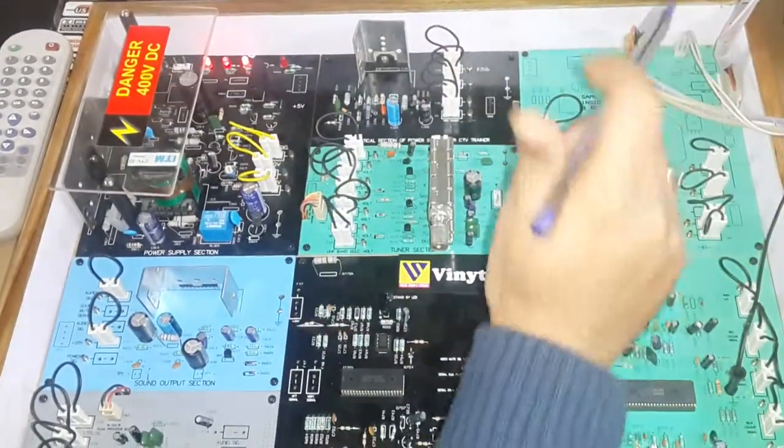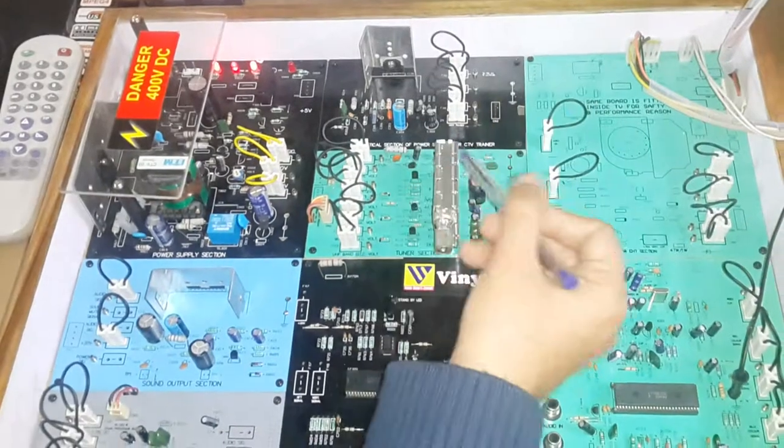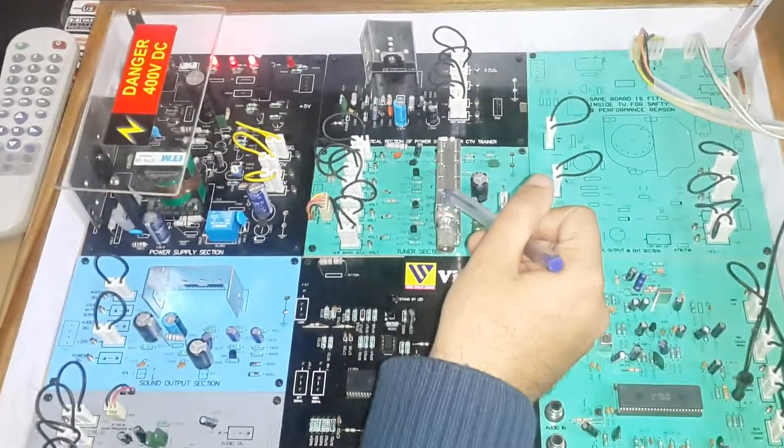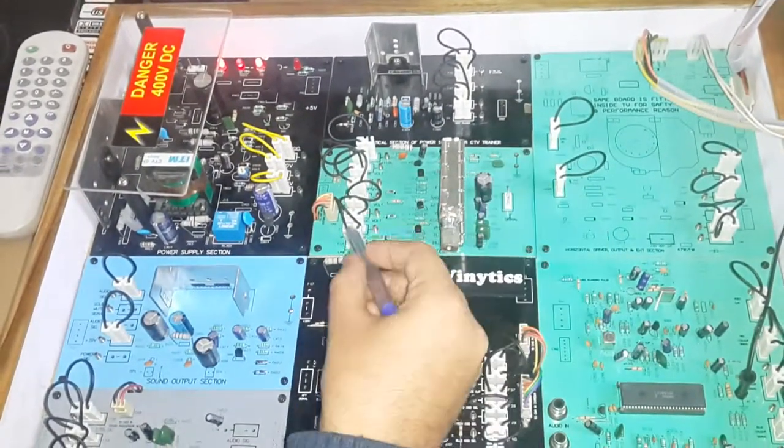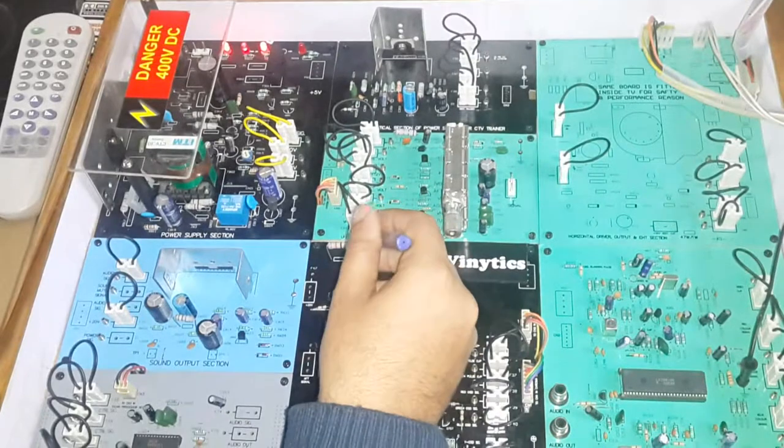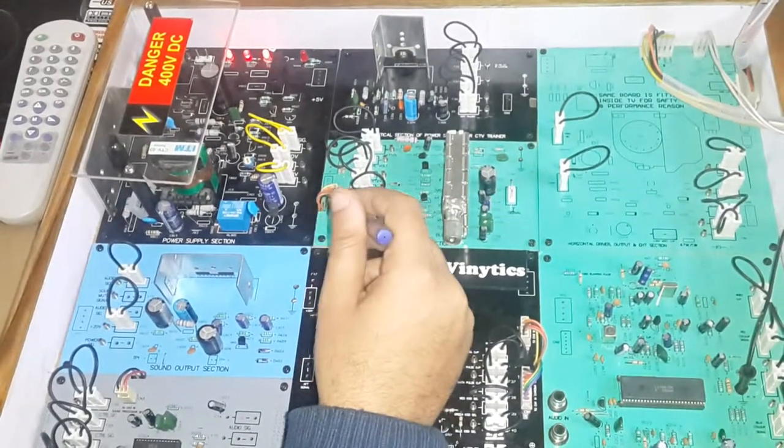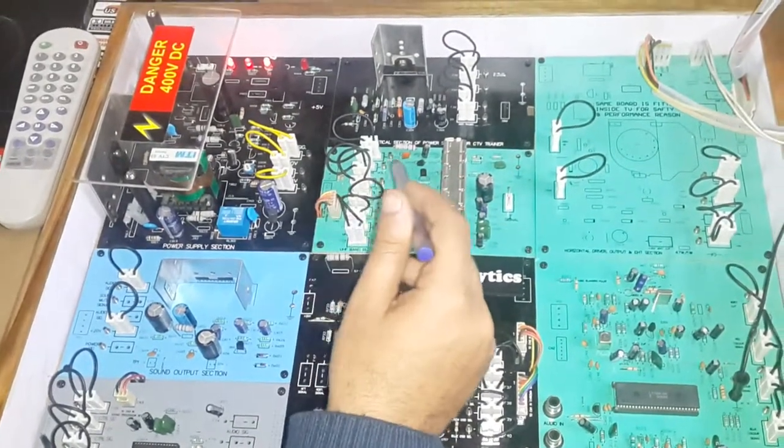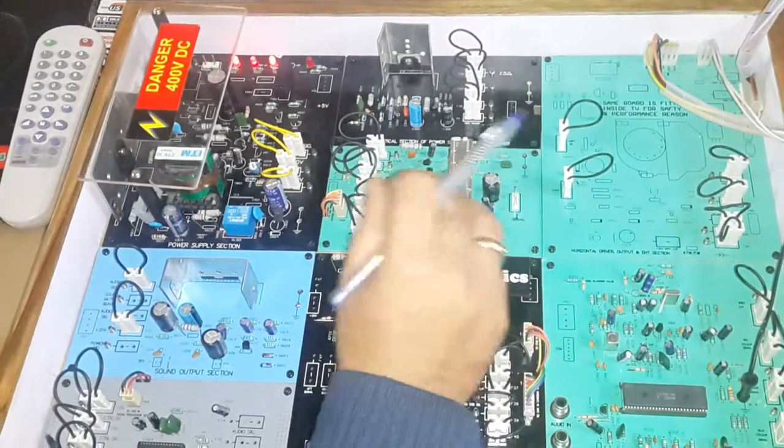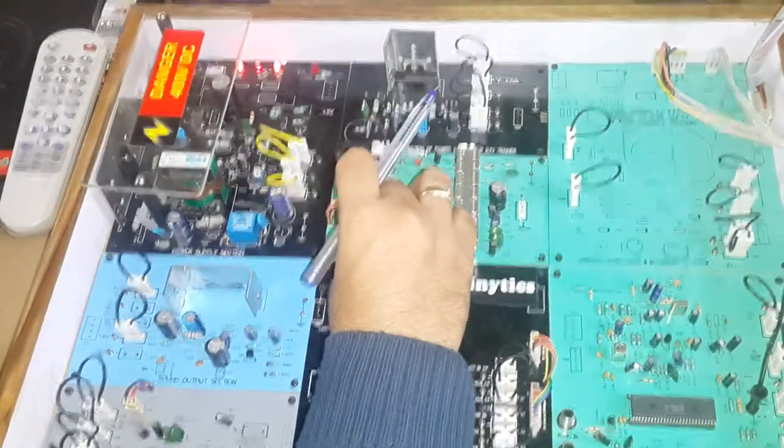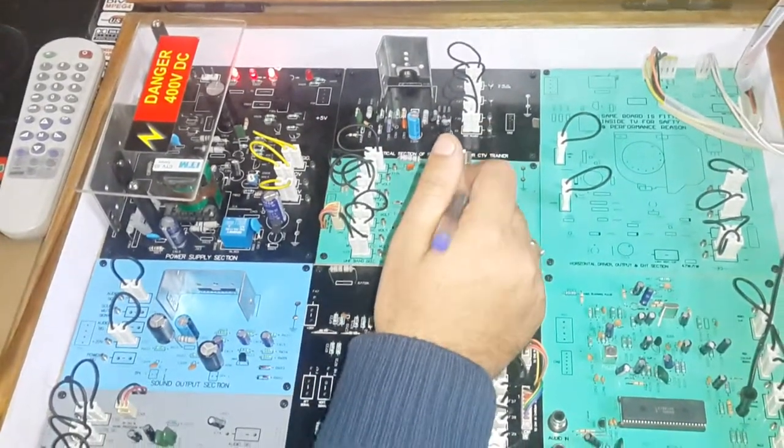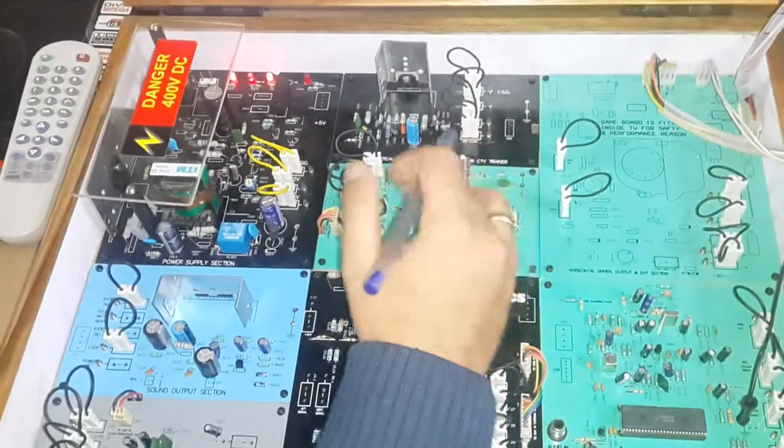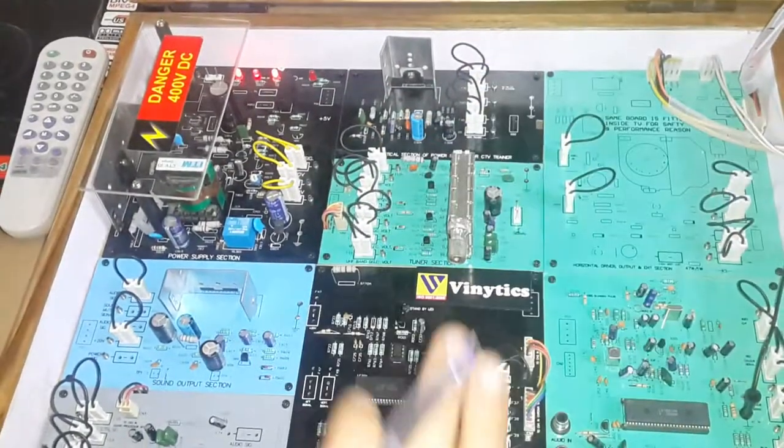This is the tuner section. In this tuner section, there are different jumpers for different bands—for example, UHF band, VH band, VL band, UHF band. If I remove one of the bands, then you will see that the output of that band is not present on the tube.